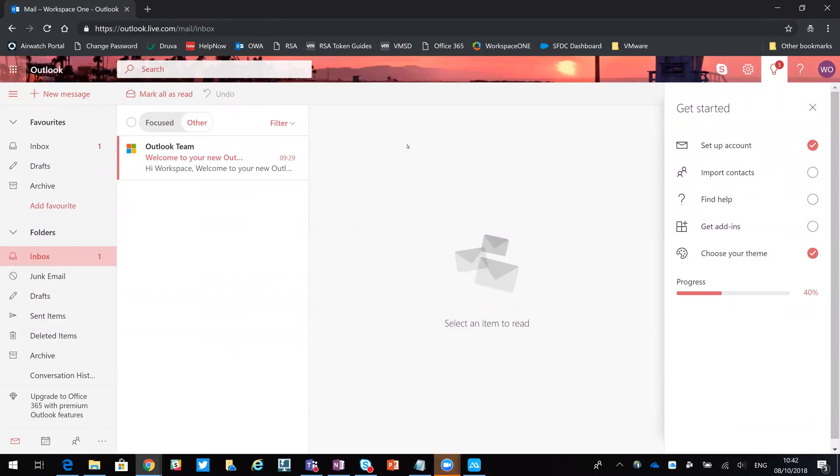Hi this is Matt and today we'll be looking at how to enroll an Android device into the Workspace ONE UEM management console using a QR code.